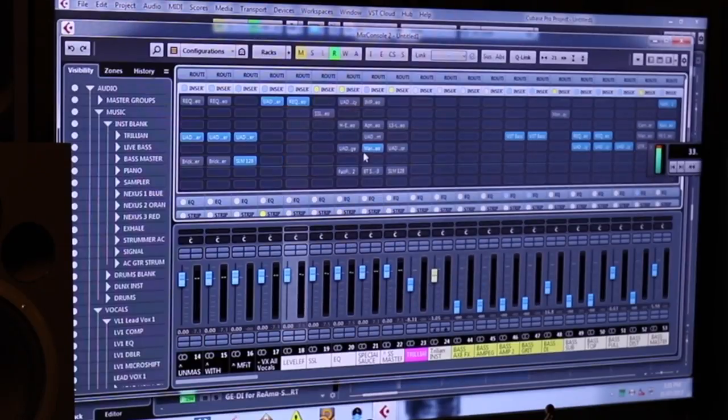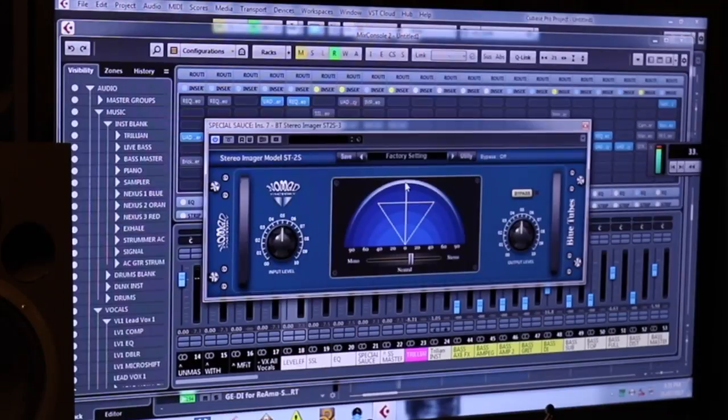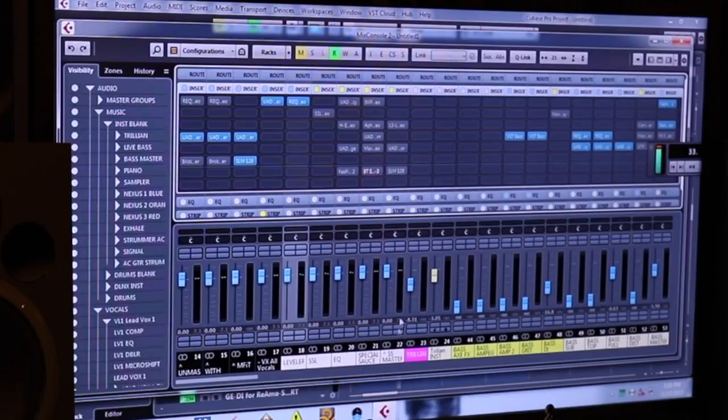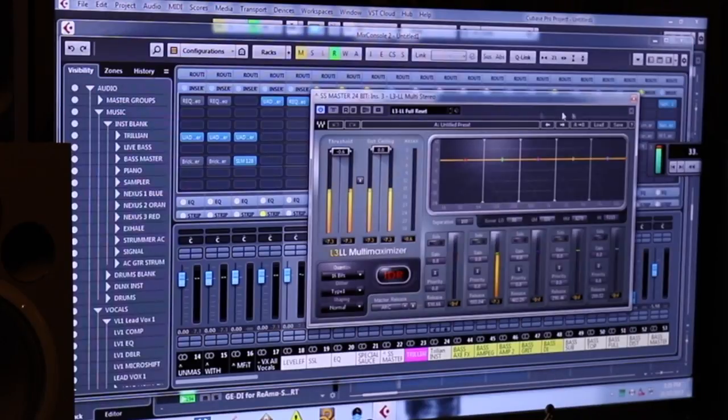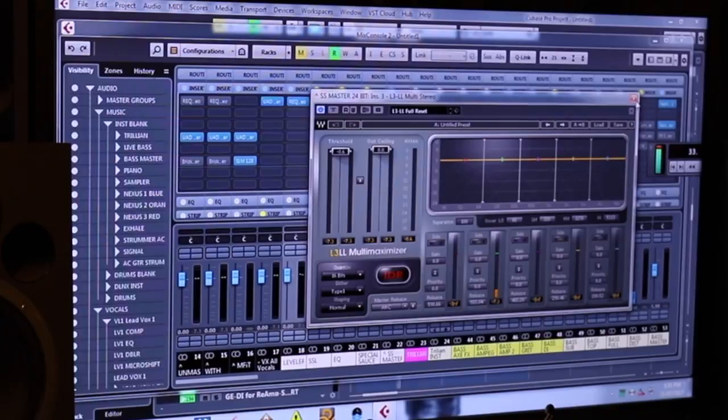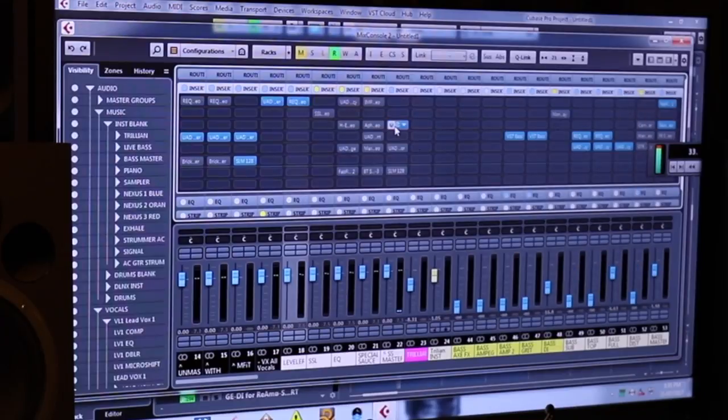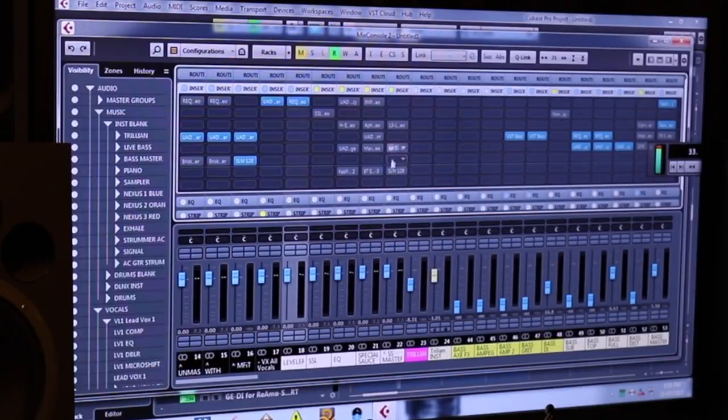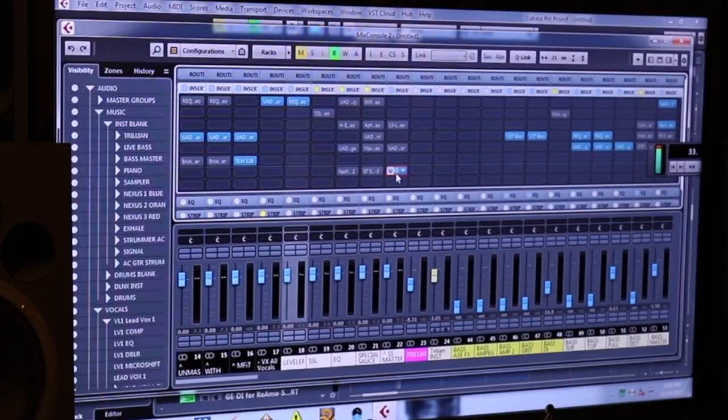Max Bass, which I use almost all the time, and always using a stereo widener. This is the one I'm using at the moment. And from there, I'm hitting, I guess, where I'm getting most of my level from, which is going to be an L3 and an Inflator. And this is a great tool as well. This is the SLM 128.